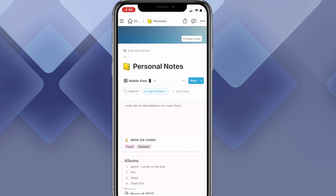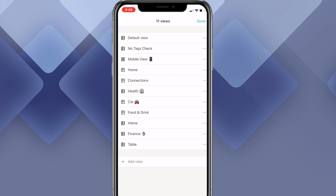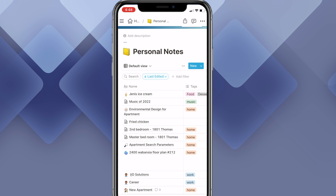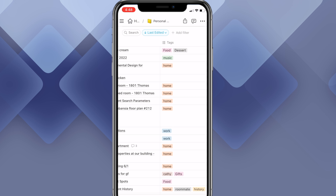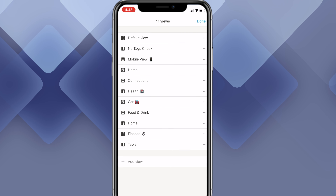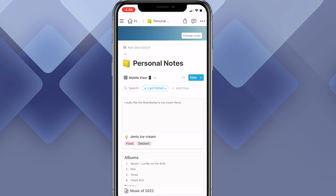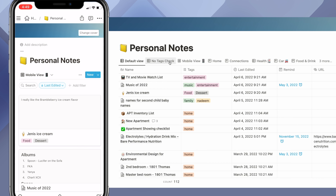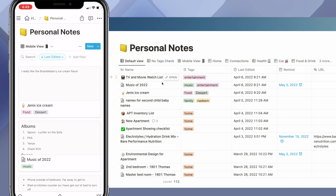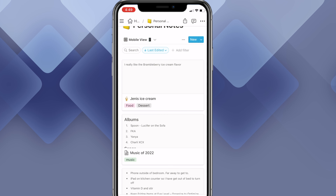If you're going to use Notion on a mobile device, especially with databases, make sure you're using gallery view or at least list view. You don't want to use table view — clicking into notes is much harder on mobile. The nice thing about Notion is it remembers what device you used for a specific view. So the mobile view will be the default on your iPhone, while your desktop can have a different default view. Definitely make sure you have a mobile view set up.